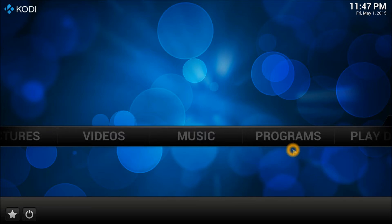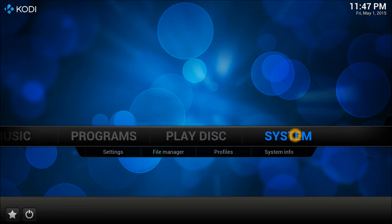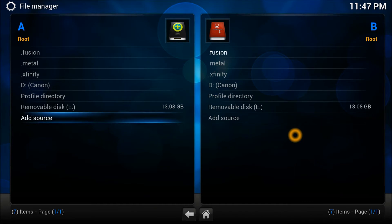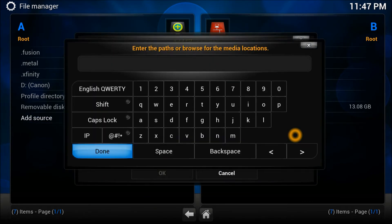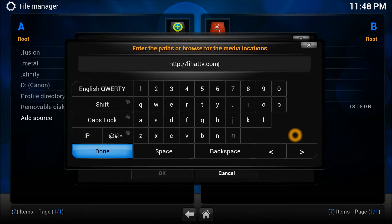Let me show you how to download it. It's a very brand new sort of thing and this is the latest release as far as I know. Go to the system and file manager because we need to enter the source, which is HTTP colon double slash LeeHatTV.com slash install. Press enter.